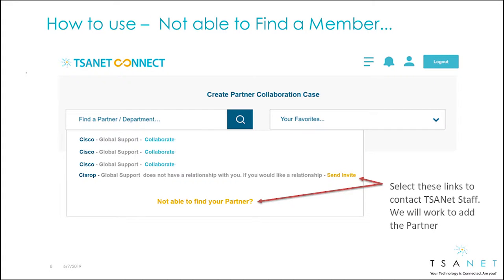If you find a member that's part of TSAnet but does not have a relationship with you, click the Send Invite link. If you're not able to find a partner, select the Not Able to Find Partner link. TSAnet staff will then work with your business manager to resolve these issues.